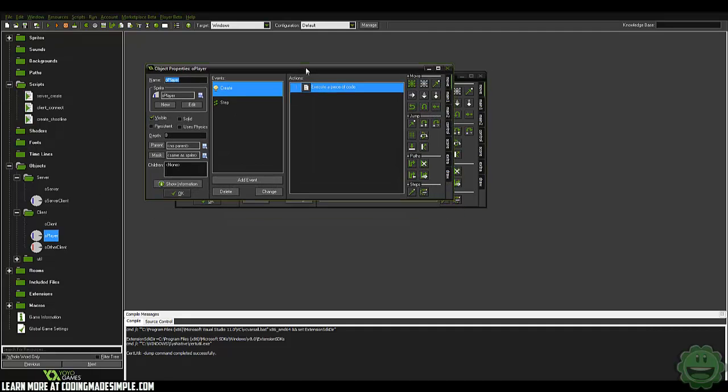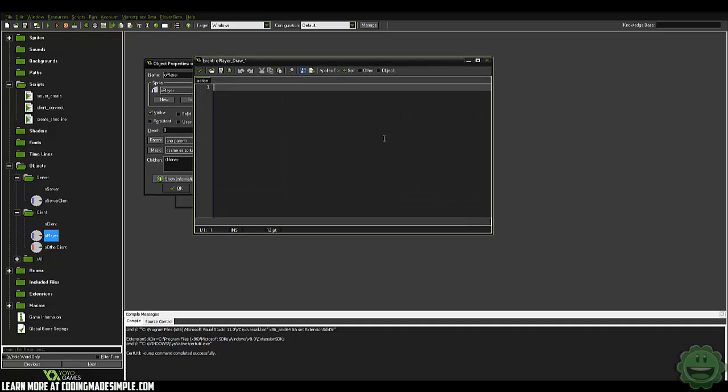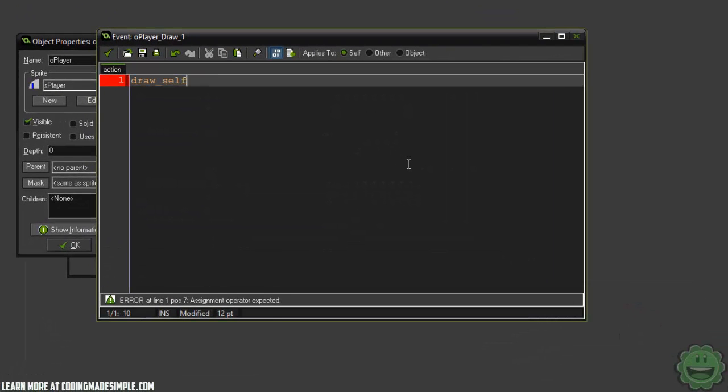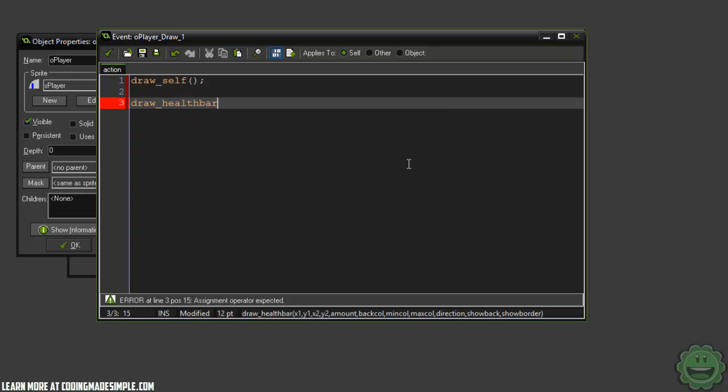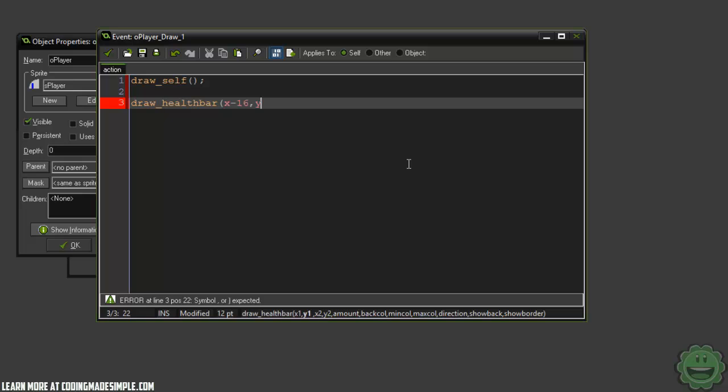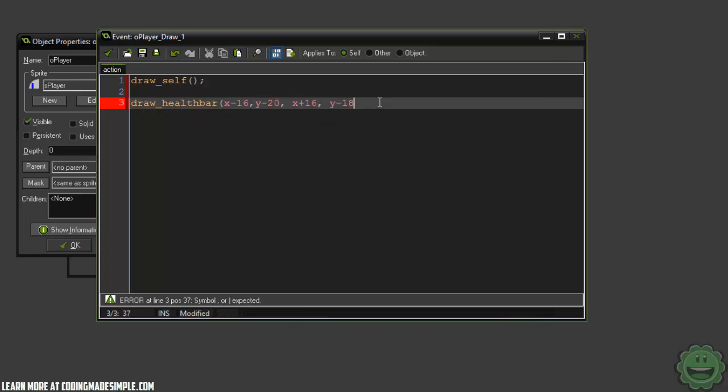So for now, let's go ahead and go into our player. And in the draw event, first thing we're going to do is say draw self. And then we're just going to draw a simple health bar. So I'm going to say draw health bar X minus 16, Y minus 20, we'll say X plus 16, Y minus 18. So we'll have the health bar just be 2 pixels in height and we'll stretch it across the entire image, which is 32, which is why we minus 16 and added 16. So the amount with our draw health bar function in GameMaker defaults at 100. So since ours is 20, we're going to say HP multiplied by 5, just so it equals 100.